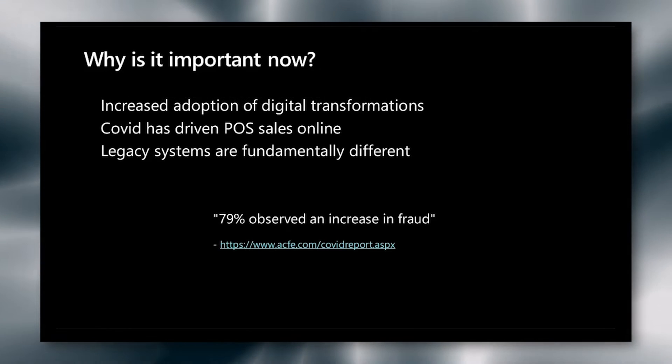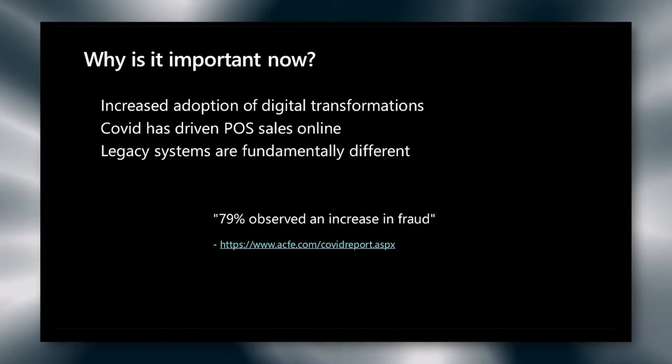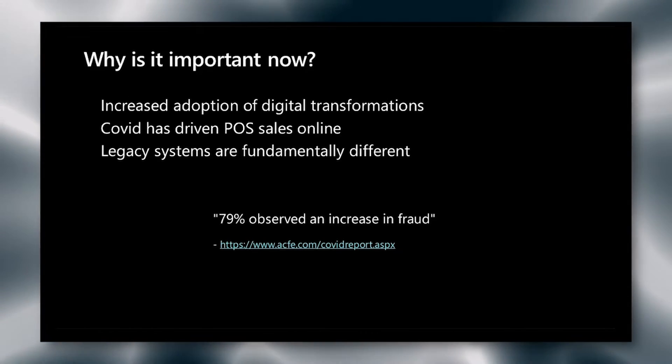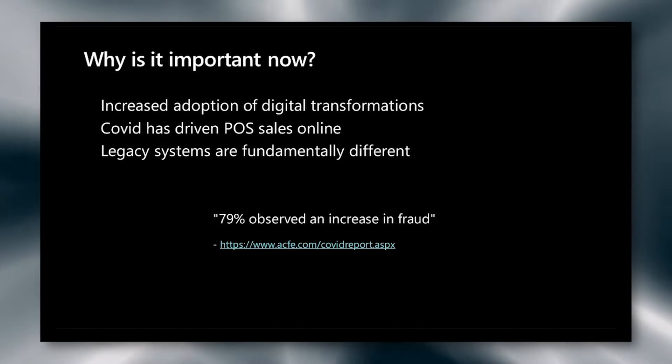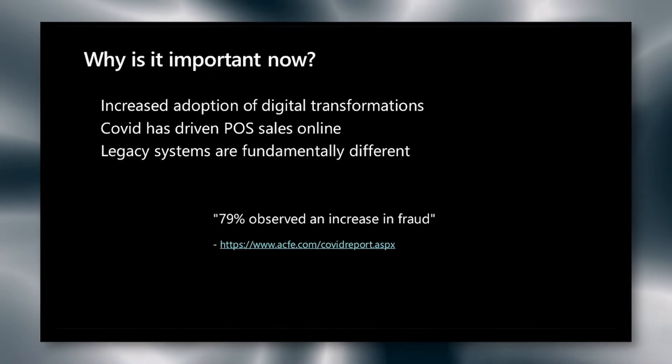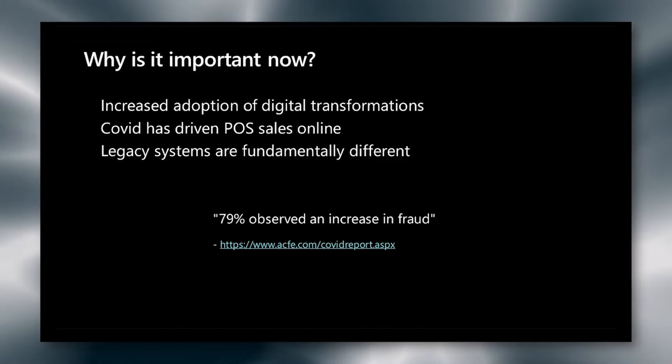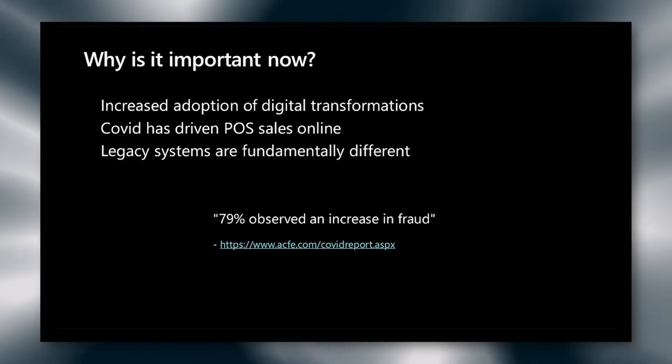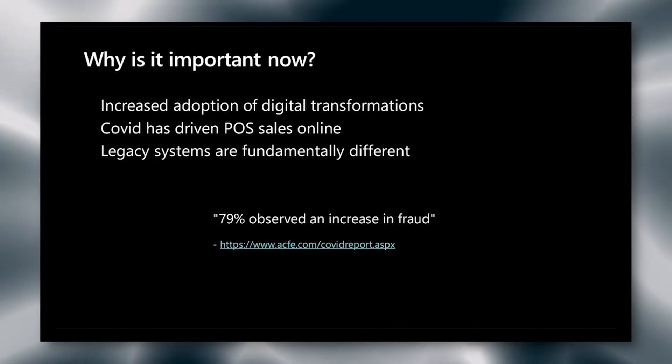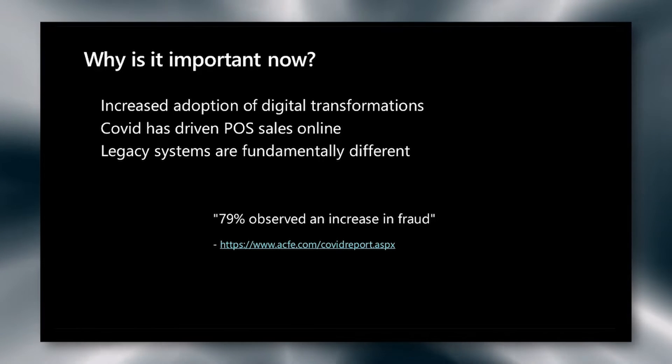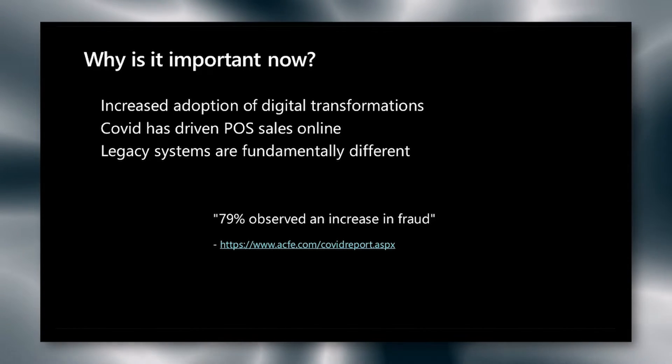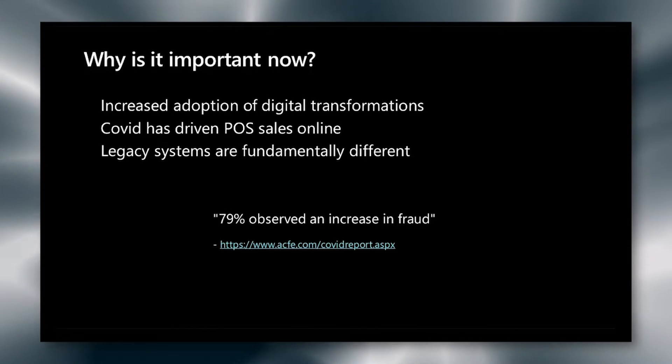Why has fraud become so important all of a sudden? There are several reasons driving this interest in fraud. First, the increased adoption of digital transformations across organizations means that there is more and more data and more transactions flowing through. And if the percentage of fraud is small with that larger percentage of transactions, it's going to increase and become statistically significant.